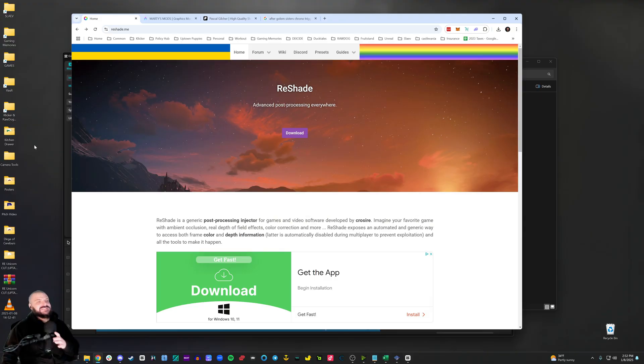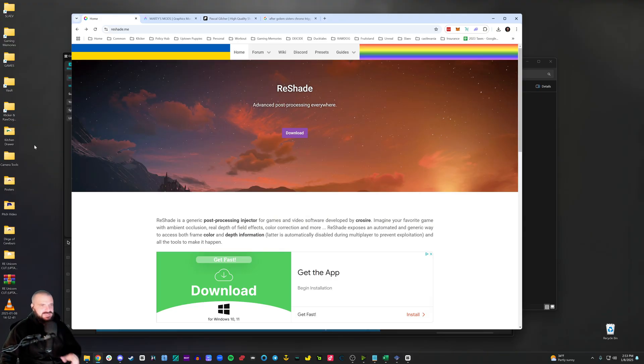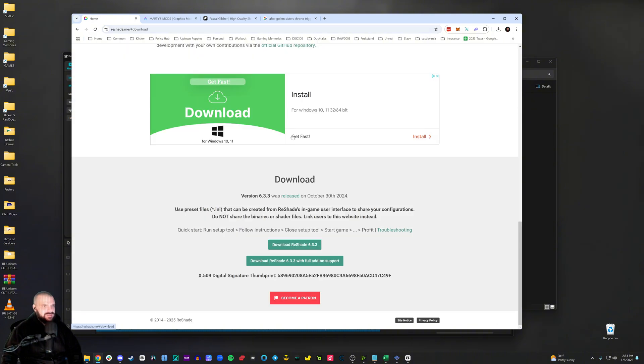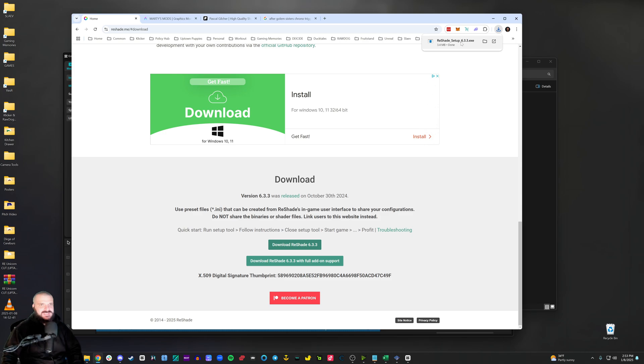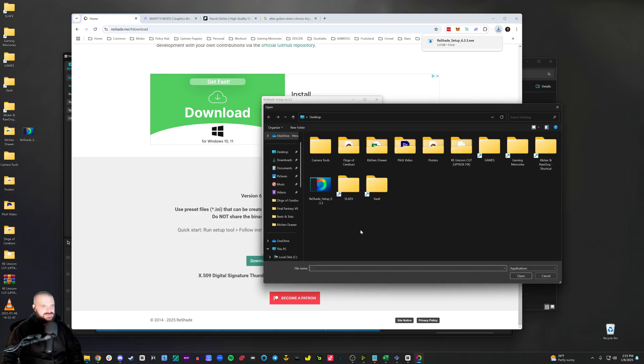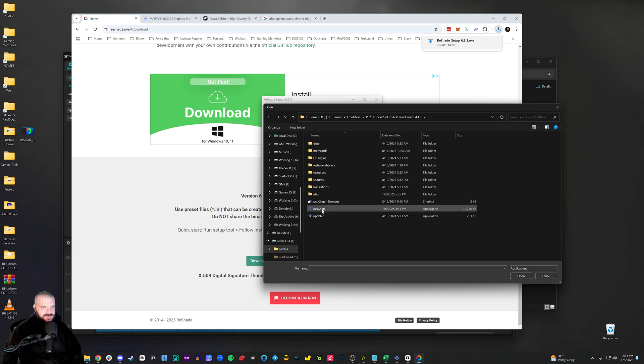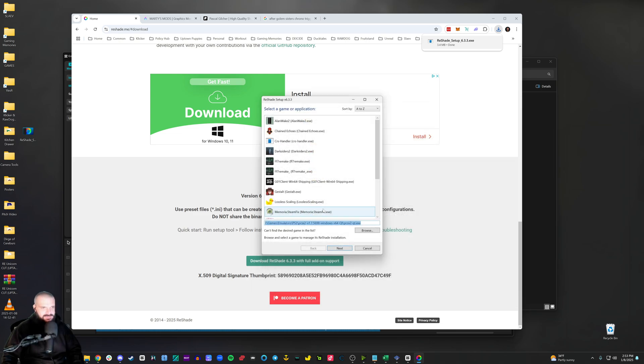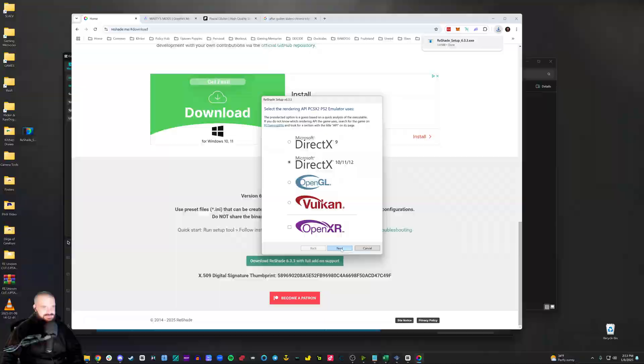All right. The next thing we're going to do is inject reshade for some effects. Go to reshade.me, click download, download reshade, the newest version. You don't need the add-on support. Once that's done, you're going to launch it. And then you're going to browse and you're going to go to wherever your PCSX2 executable is. And you're going to install it right here. Click next.